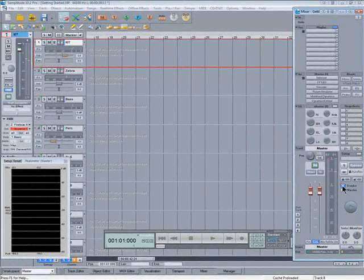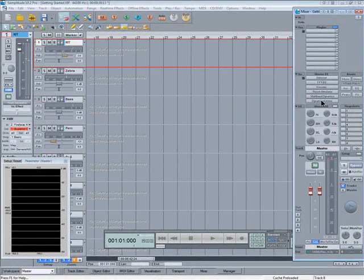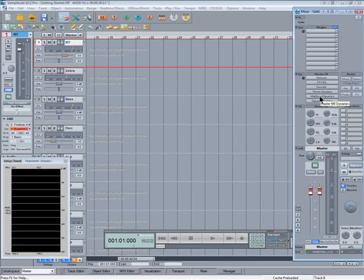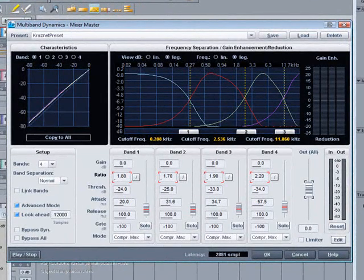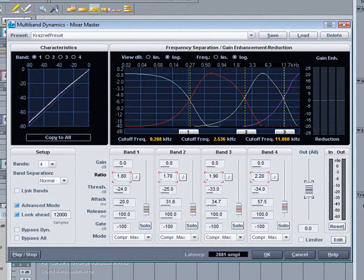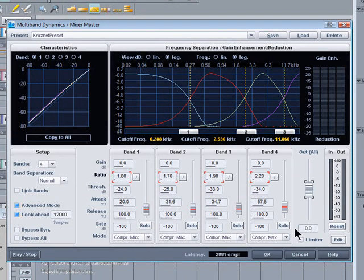I'm going to use a combination of the multiband dynamics and the advanced limiter. The multiband dynamics gives you up to four bands of frequency control and you can solo each band as well.